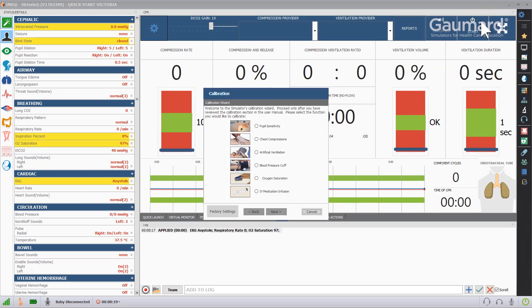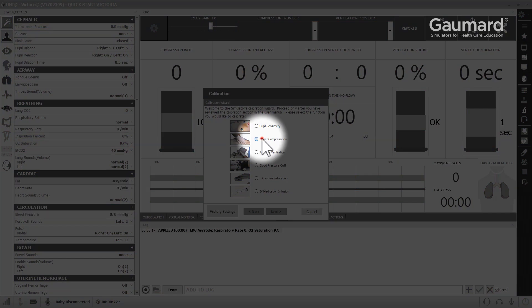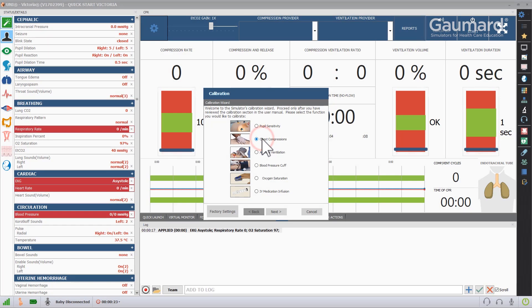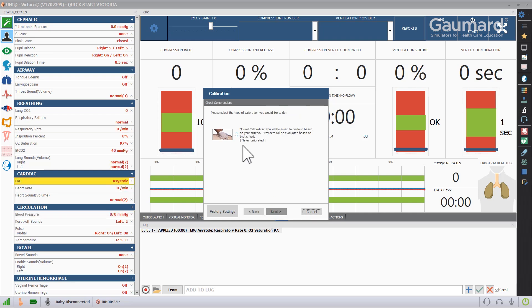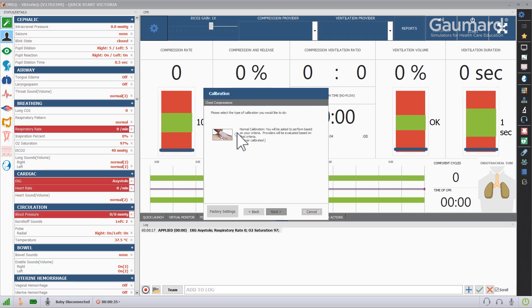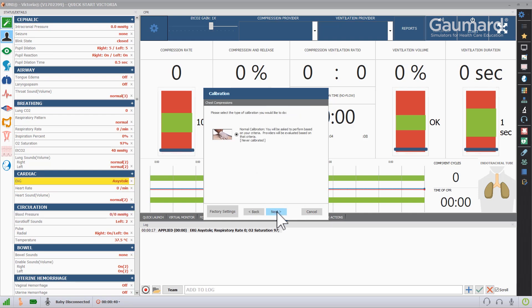Repeat the following steps for compressions and ventilations. Click Chest Compressions, then click Next. Click Normal Calibration, then click Next again.